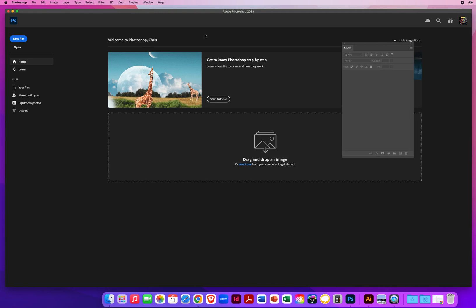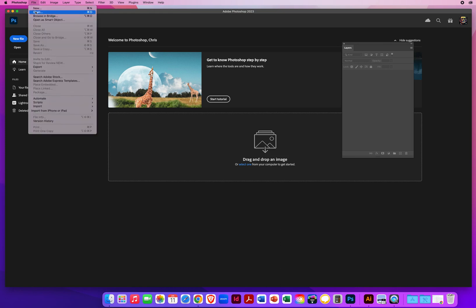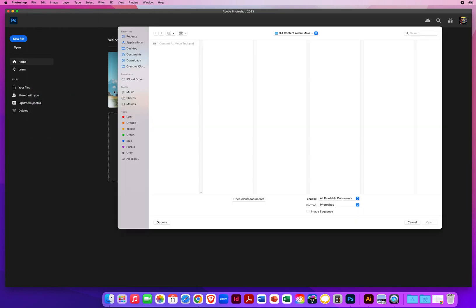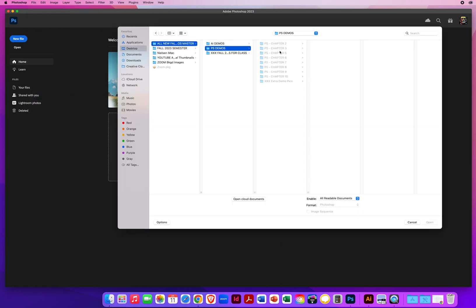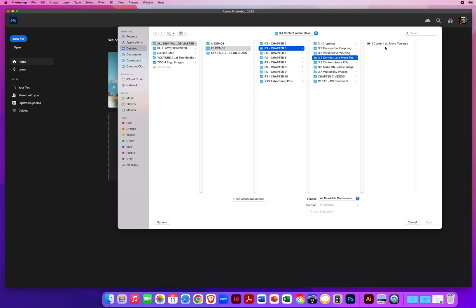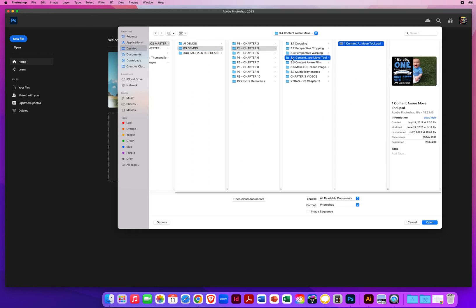In this demo, I'm going to show you one of the simpler automated photo retouching features called the Content Aware Move. I'm going to go to File and Open. On my desktop, I will find my Chapter 3 and Content Aware Move Tool.